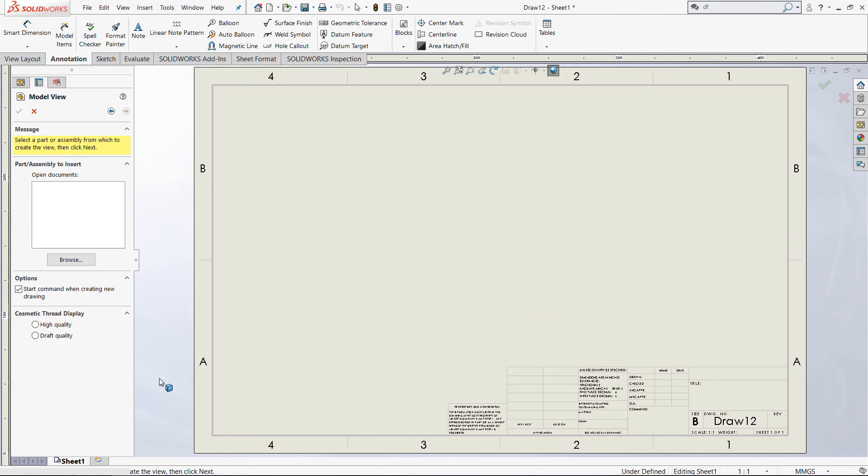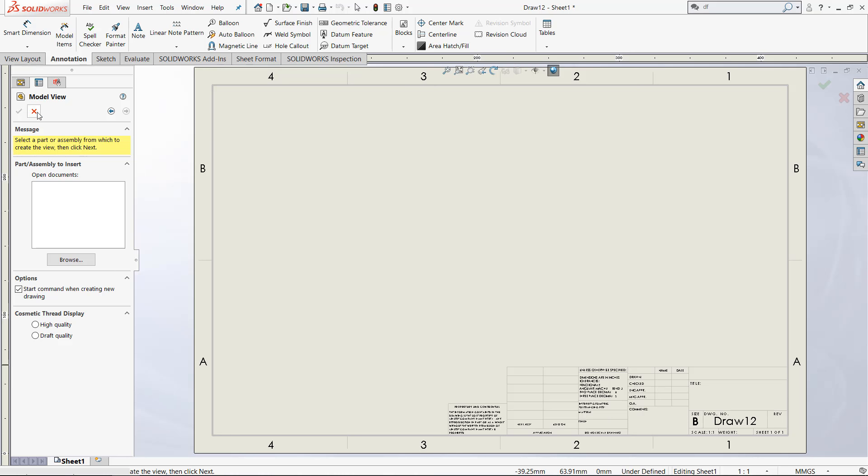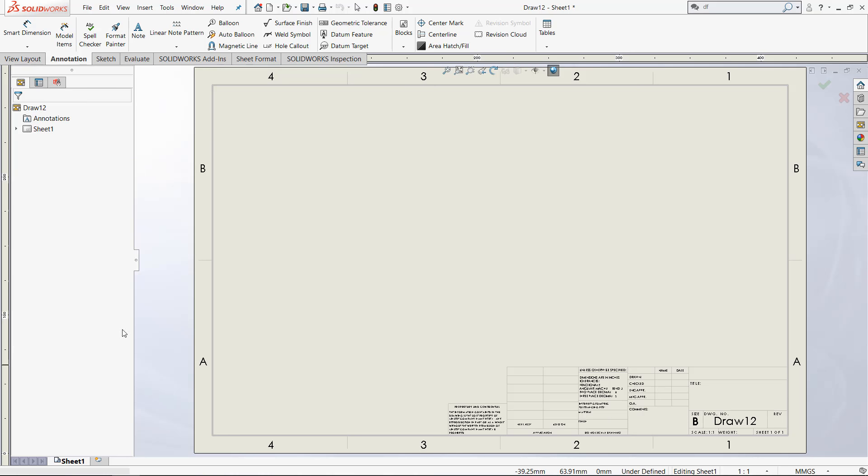But now pretend that we want to have multiple sheets in this drawing. The first sheet can have all this information like dimensions and these extra little boxes, but we want that modified sheet format for the rest of the pages. So again, I'm going to exit model view.